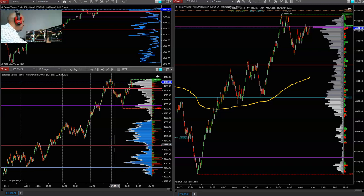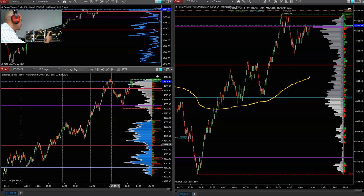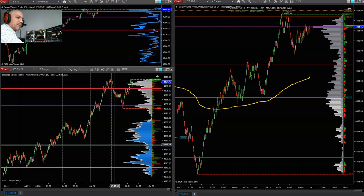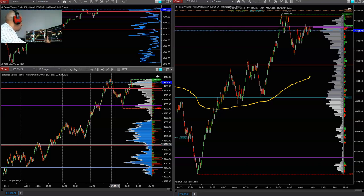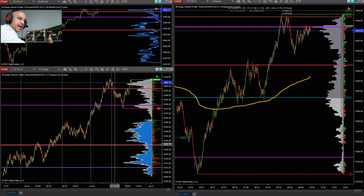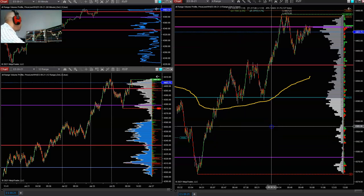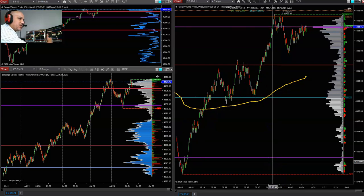Hello everyone and welcome back to the channel — Futures Trading with Mike. What I have on my chart here is the S&P 500 E-mini ES that I'm trading, which is what I always do on my channel. Today I'm going to be explaining some mistakes that beginner day traders make when trying to figure out how to trade, and my two biggest tips that I can give you.